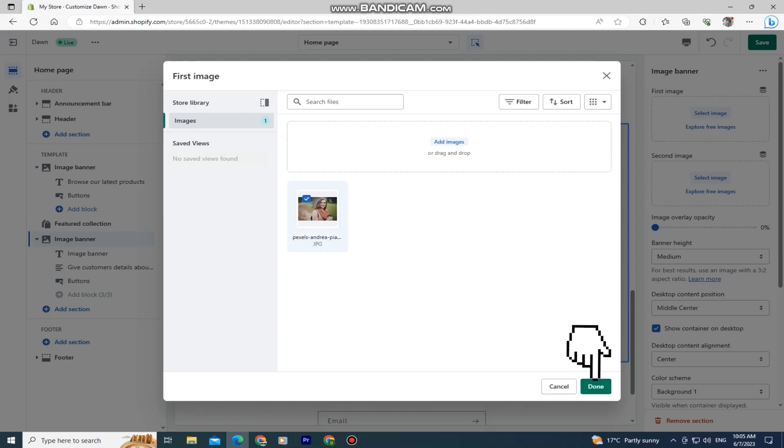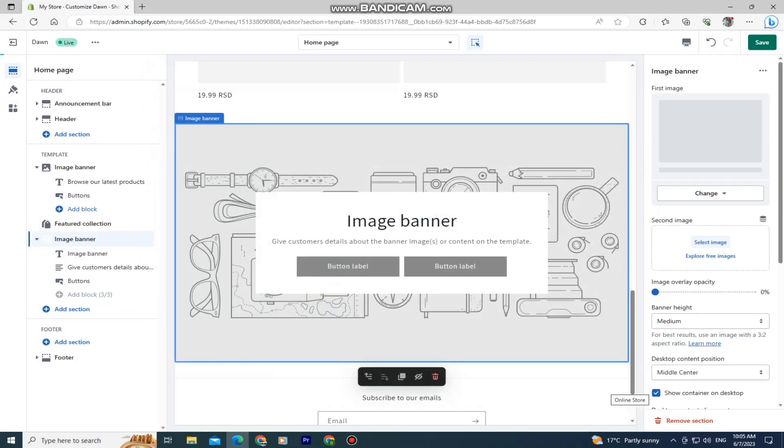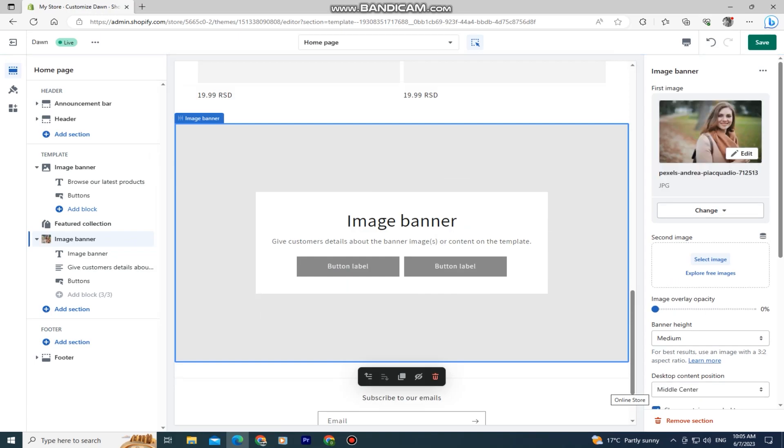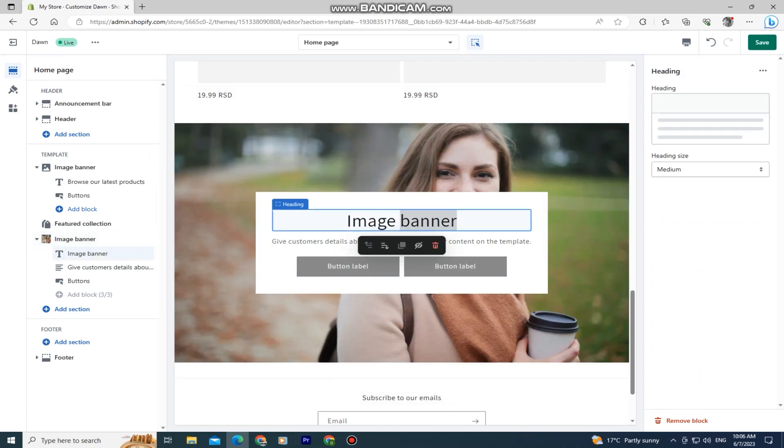Click on done, and that's how you add the image banner to your Shopify store. You can add another one if you want and customize it even further.